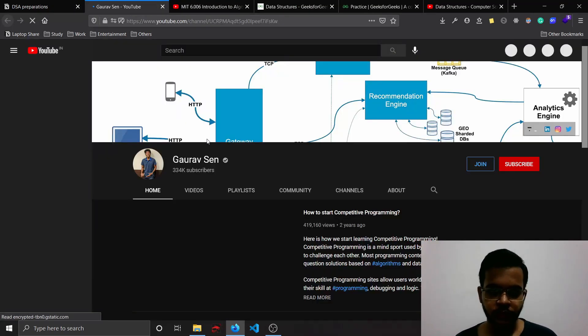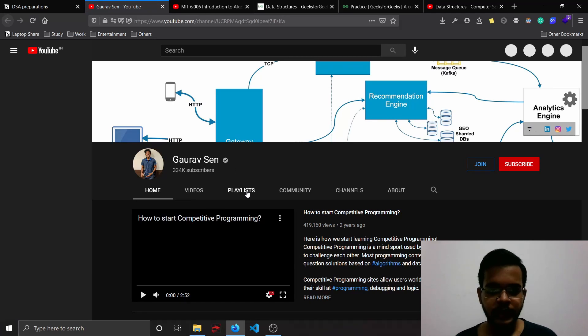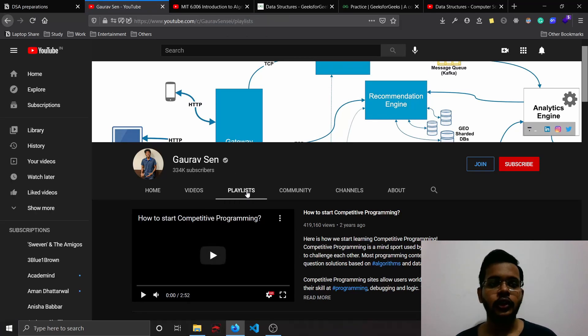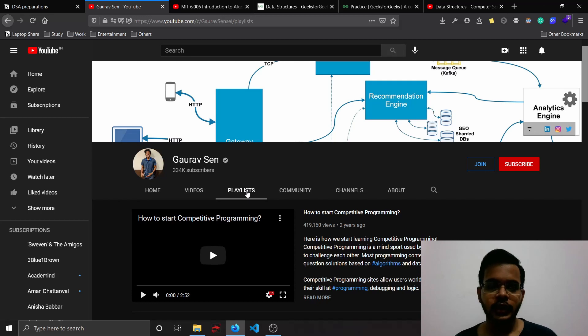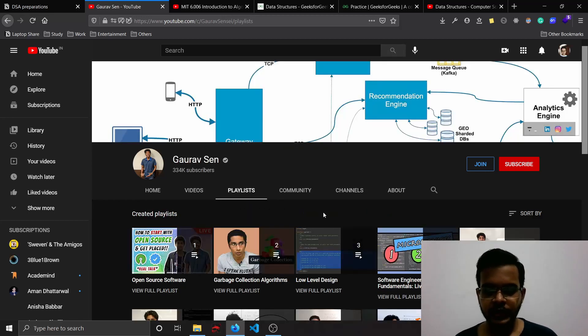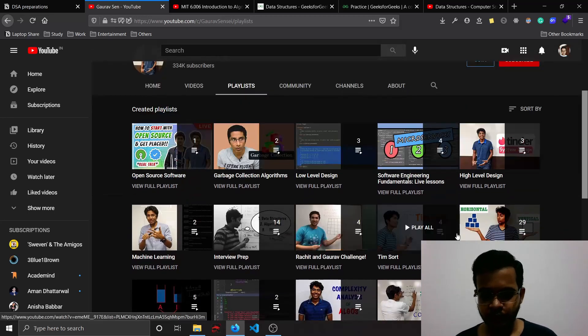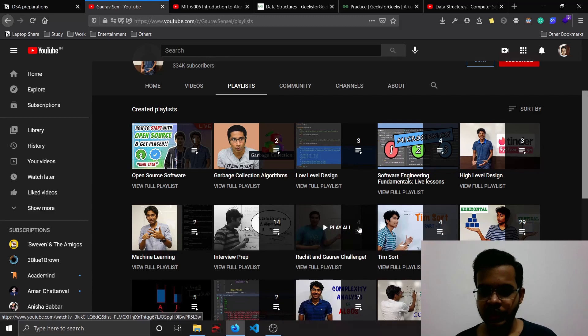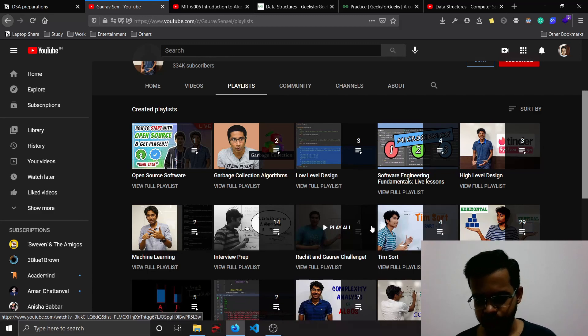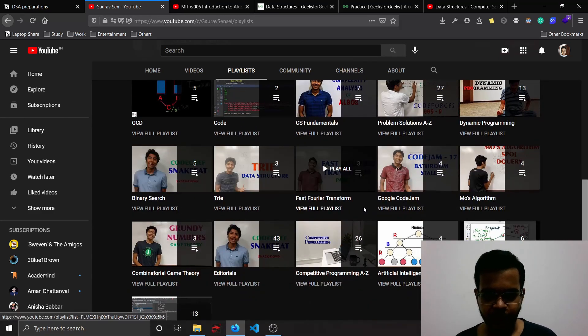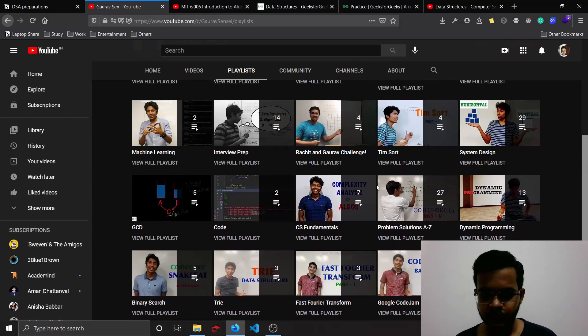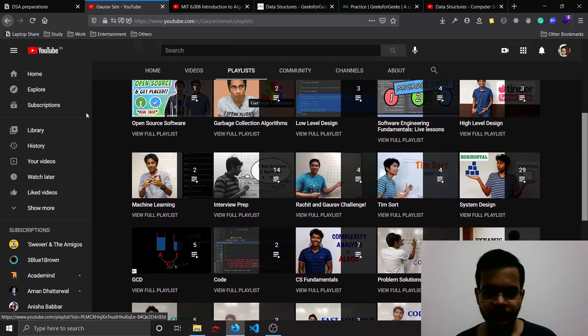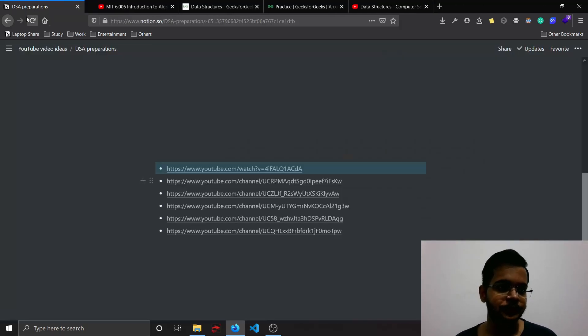The next YouTube channel is Aditya Verma. He's also quite popular and he not only has made videos on data structures and algorithm questions, he has also made videos on system design which is also required for some of the higher level roles. You can find trie, binary search, and problem solution, dynamic programming - everything in this channel.